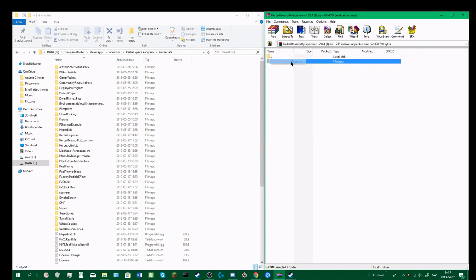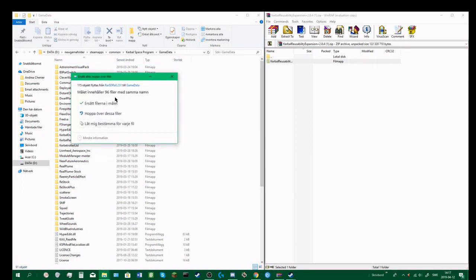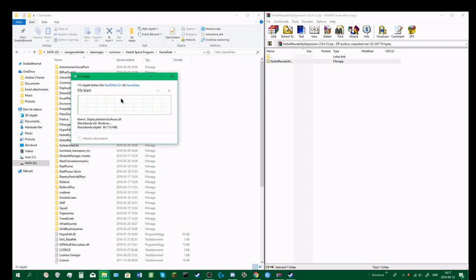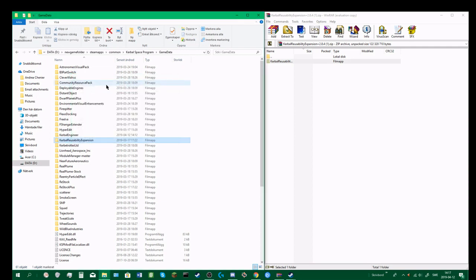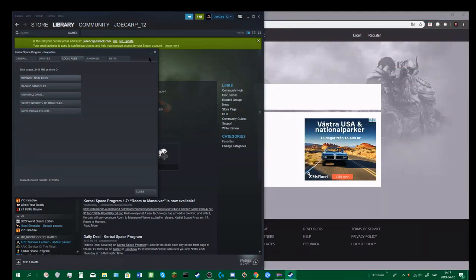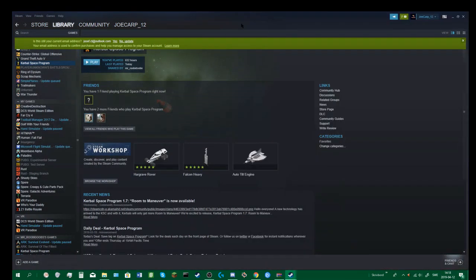You'll just have the flags and the squad here, or maybe only the squad. Then you just take Kerbal Reusability Expansion and drag it in there. Because I've already got this, I'll overwrite these files. But it'll do it automatically if you haven't got it.